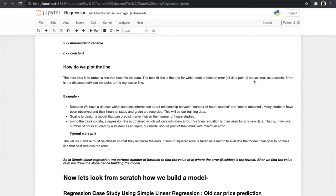The ideal values of c and m must be chosen so that they minimize the error. In simple linear regression we perform a number of iterations to find the value of m where the error or residue is the lowest. After we find the values of m and c we draw the regression line, hence building the model. From this we can predict the marks obtained by a student by only needing the number of hours he or she studied.